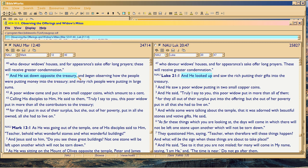Christ sat down opposite the treasury. He began observing how people were putting money into the treasury. And many rich people were putting in large sums. Mark is adding data to let you know that Christ had been sitting there for a long time, and that it wasn't just one rich guy in front of the poor widow — it was a lot of them.